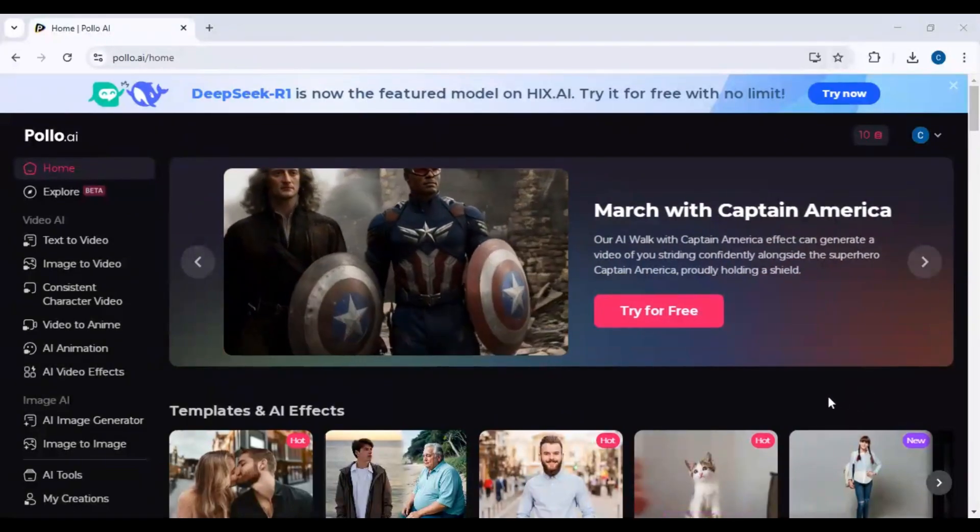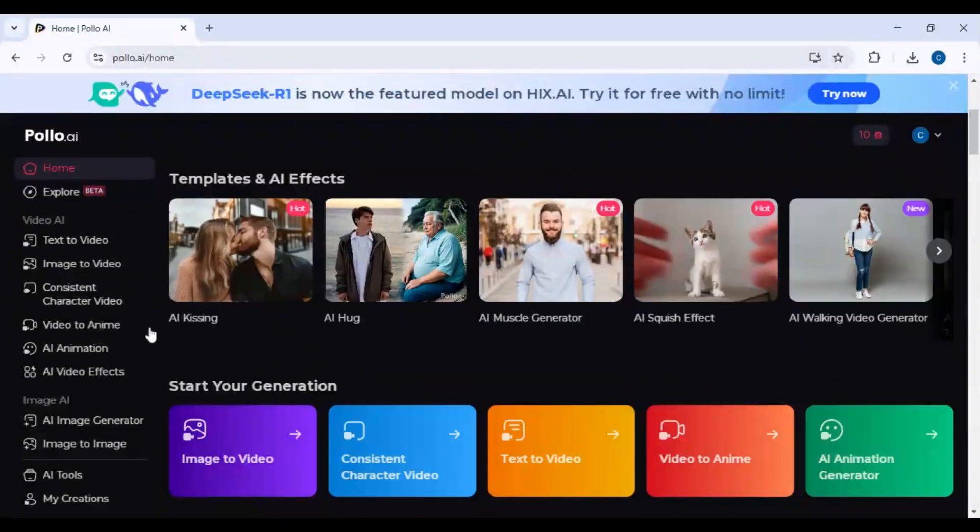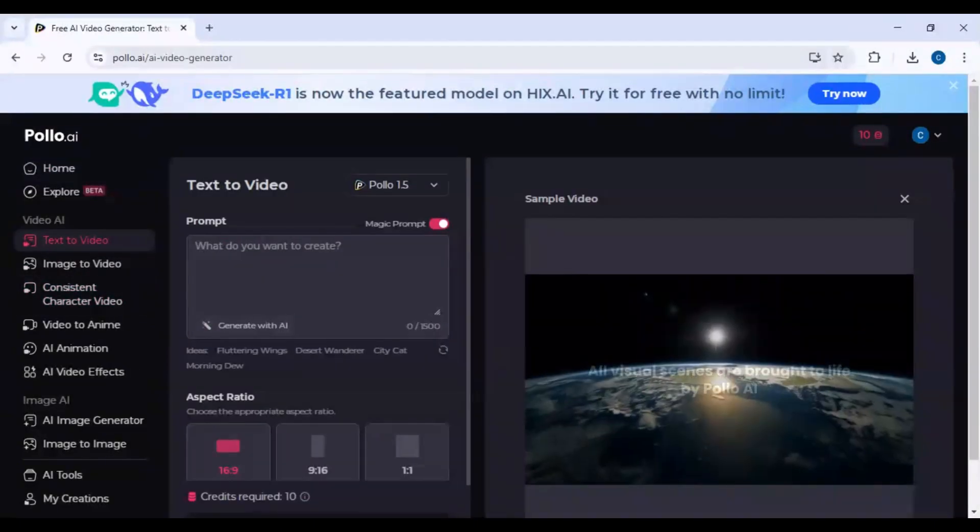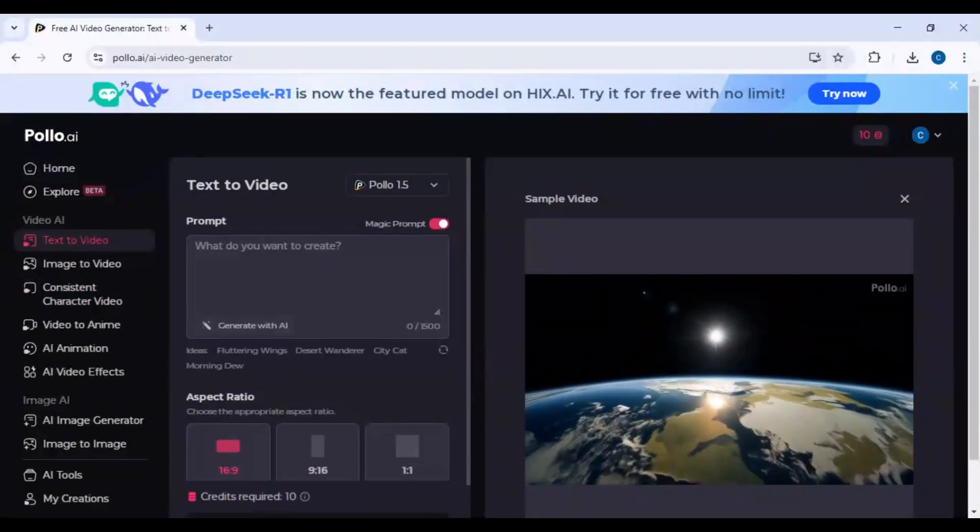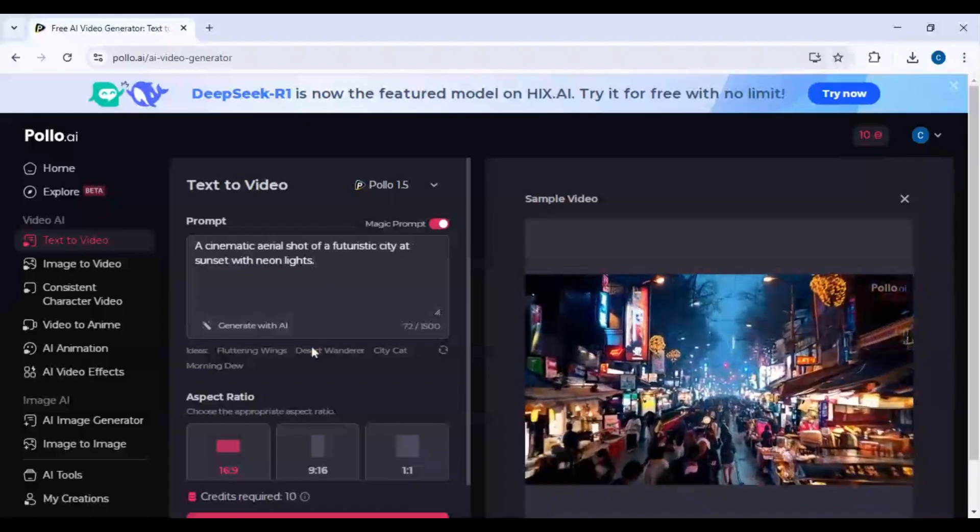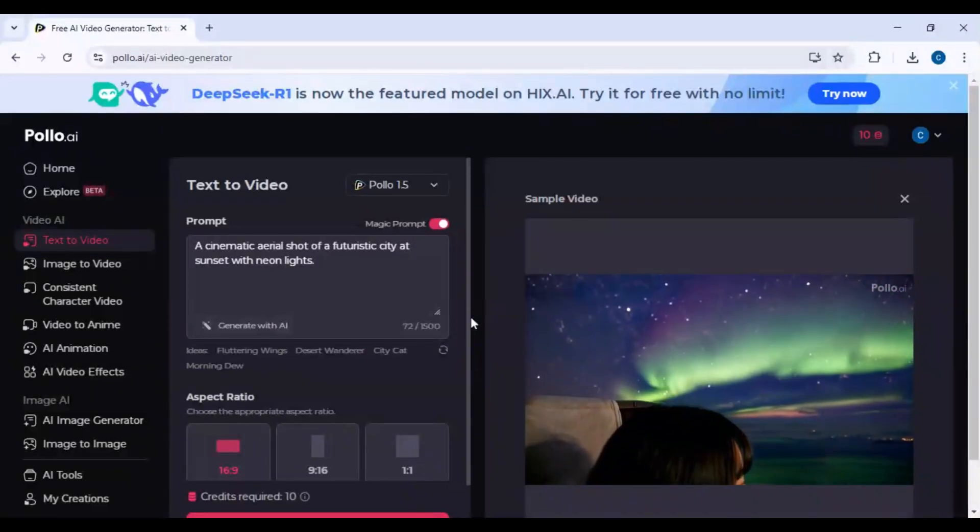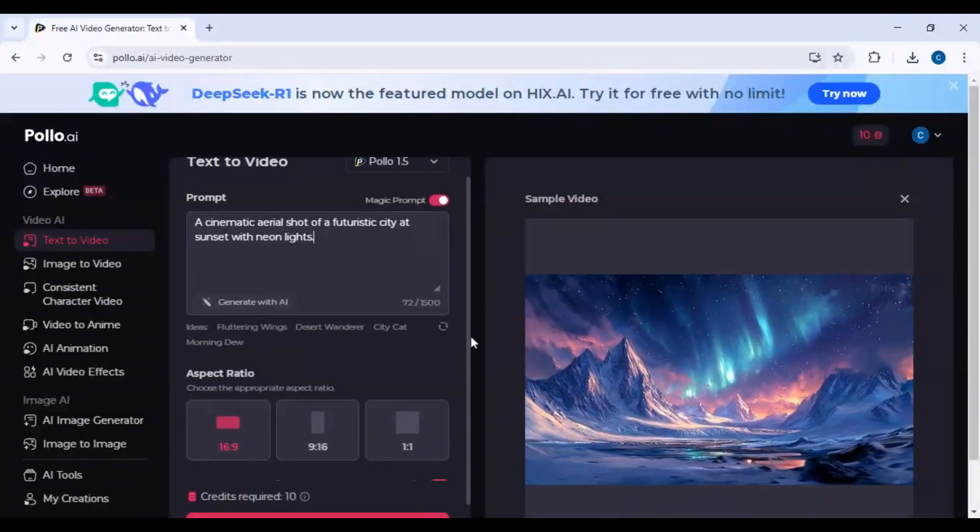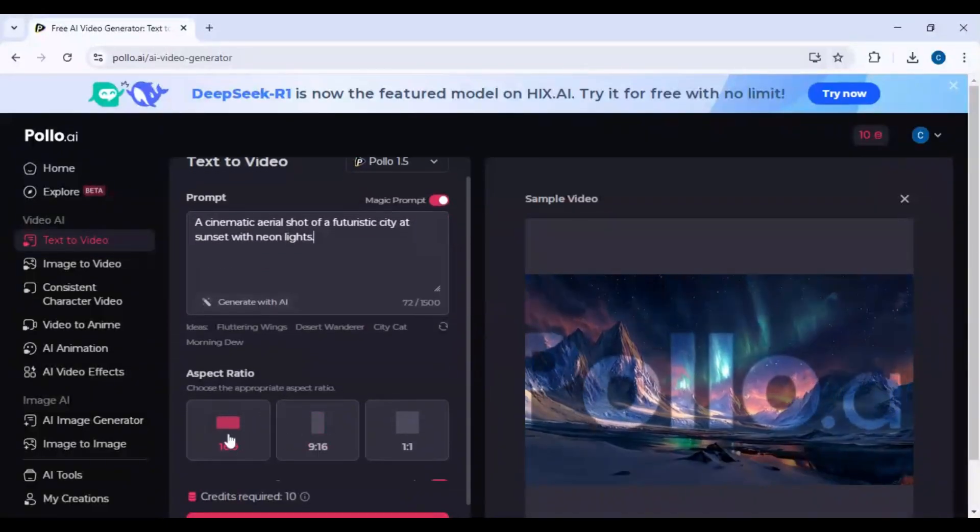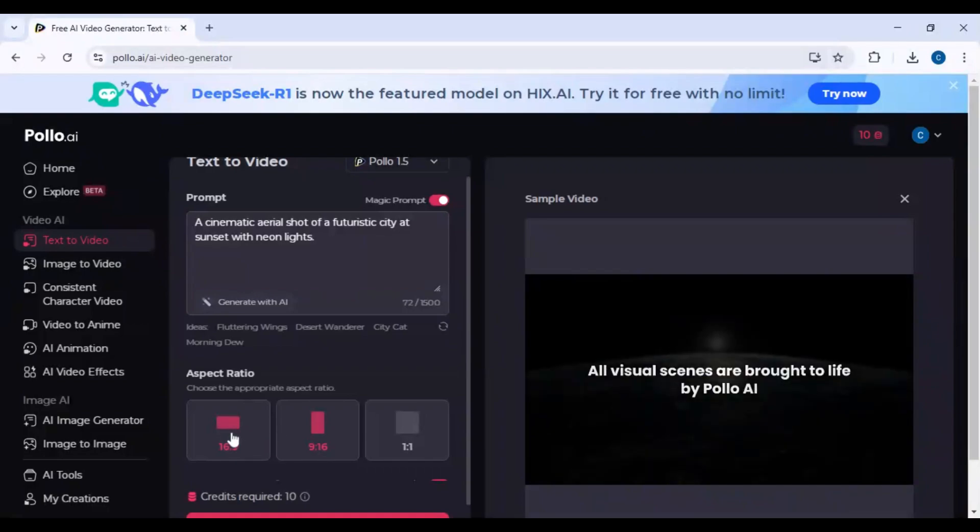Step 1: Access the text-to-video tool, click on text-to-video from the sidebar. Step 2: Enter your prompt. For example, a cinematic aerial shot of a futuristic city at sunset with neon lights.